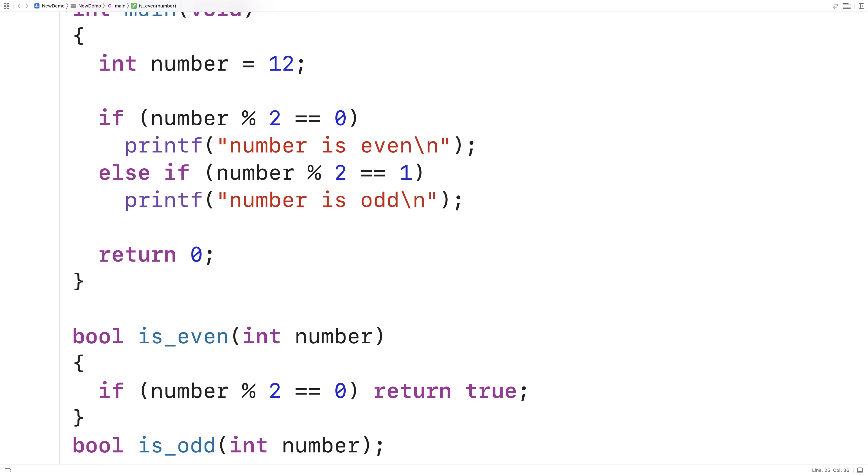Then here for is_odd, I'll do a very similar thing. I'll say if the number modulus 2 is equal to 1, return true, else return false. So we can test these functions up here.